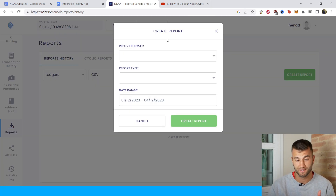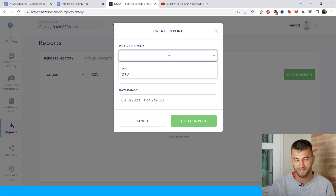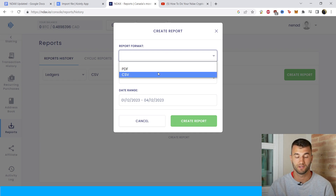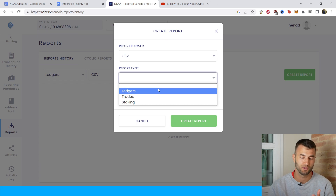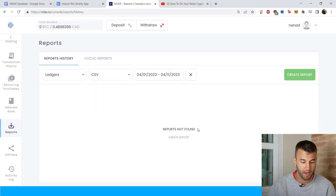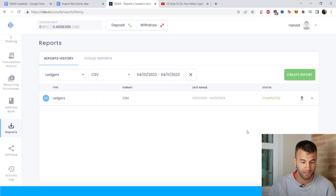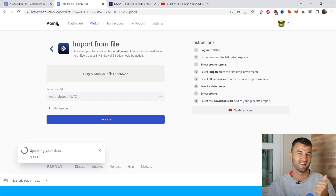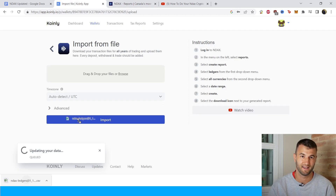You'll be taken to a new section. Click CSV report type Ledger and the date range will obviously be different than mine — this is just an example. Click Create Report and there is the file. Just download it and import it into Coinly. Click Import and it's as simple as that.